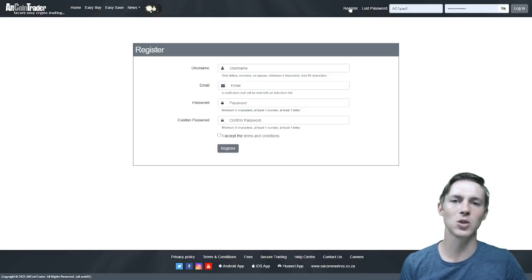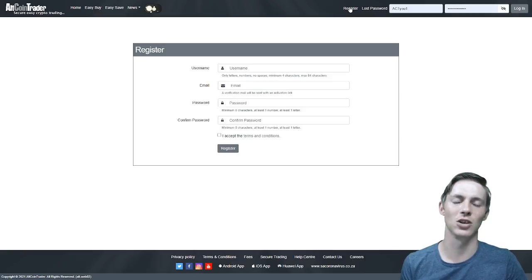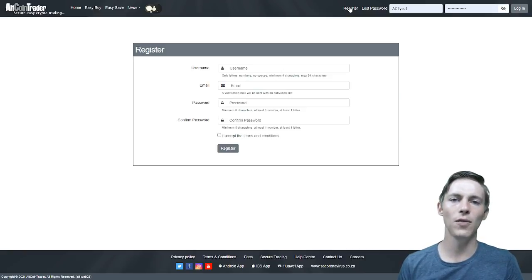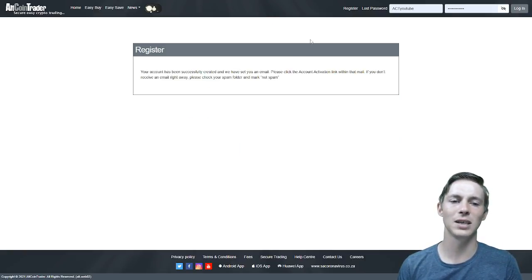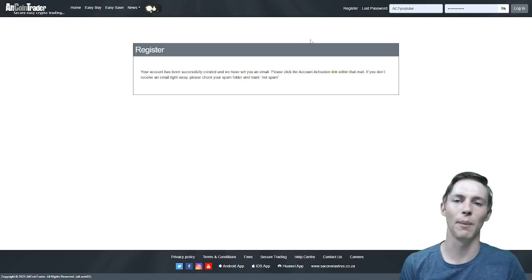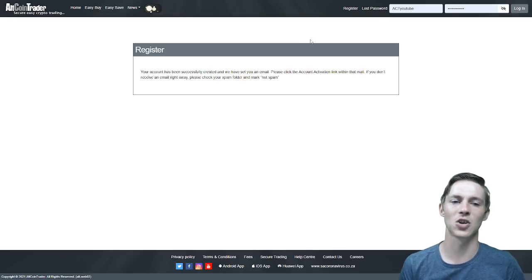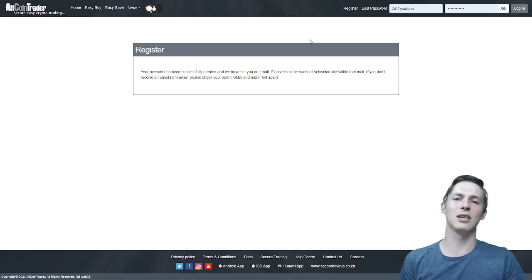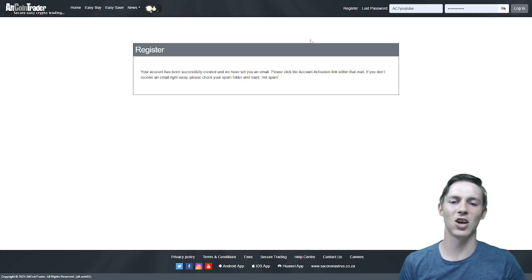So use a unique password, this is a little bit of security advice for you. Moving on, once we click the register button this will appear on the screen. Your account has been successfully created and we have sent you an email.